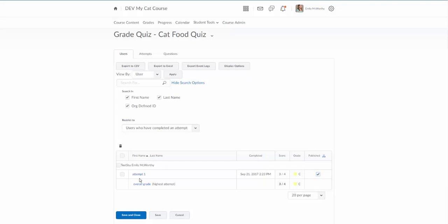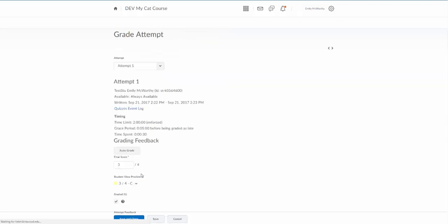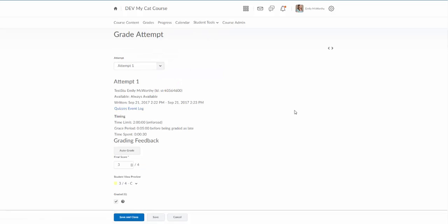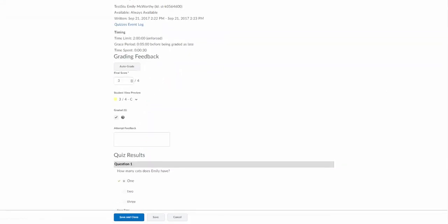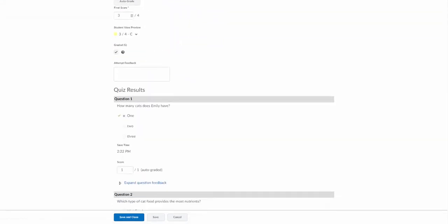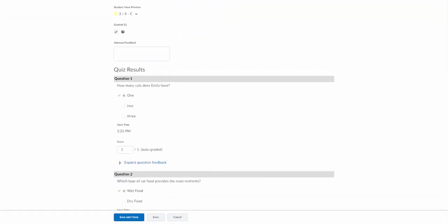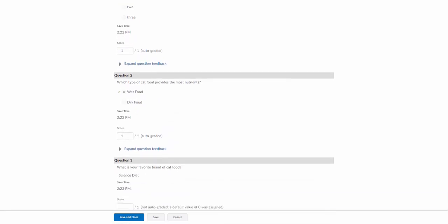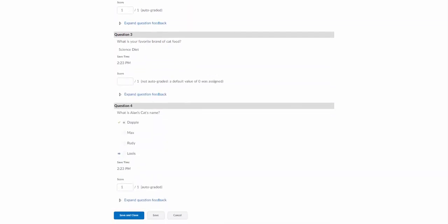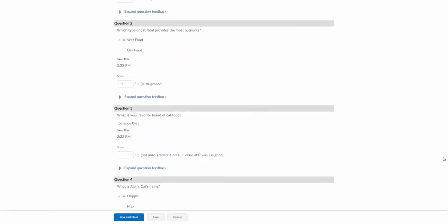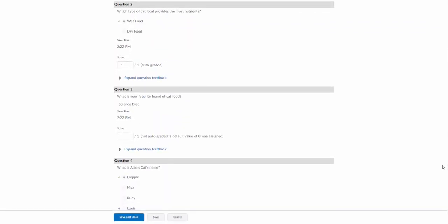I can view test student's attempt here by clicking on attempt one and I can look at all of her responses. There's question three here which is a long answer question. I'll notice there's no score here because this was a written response. I said what's your favorite brand of cat food, the response was science diet.